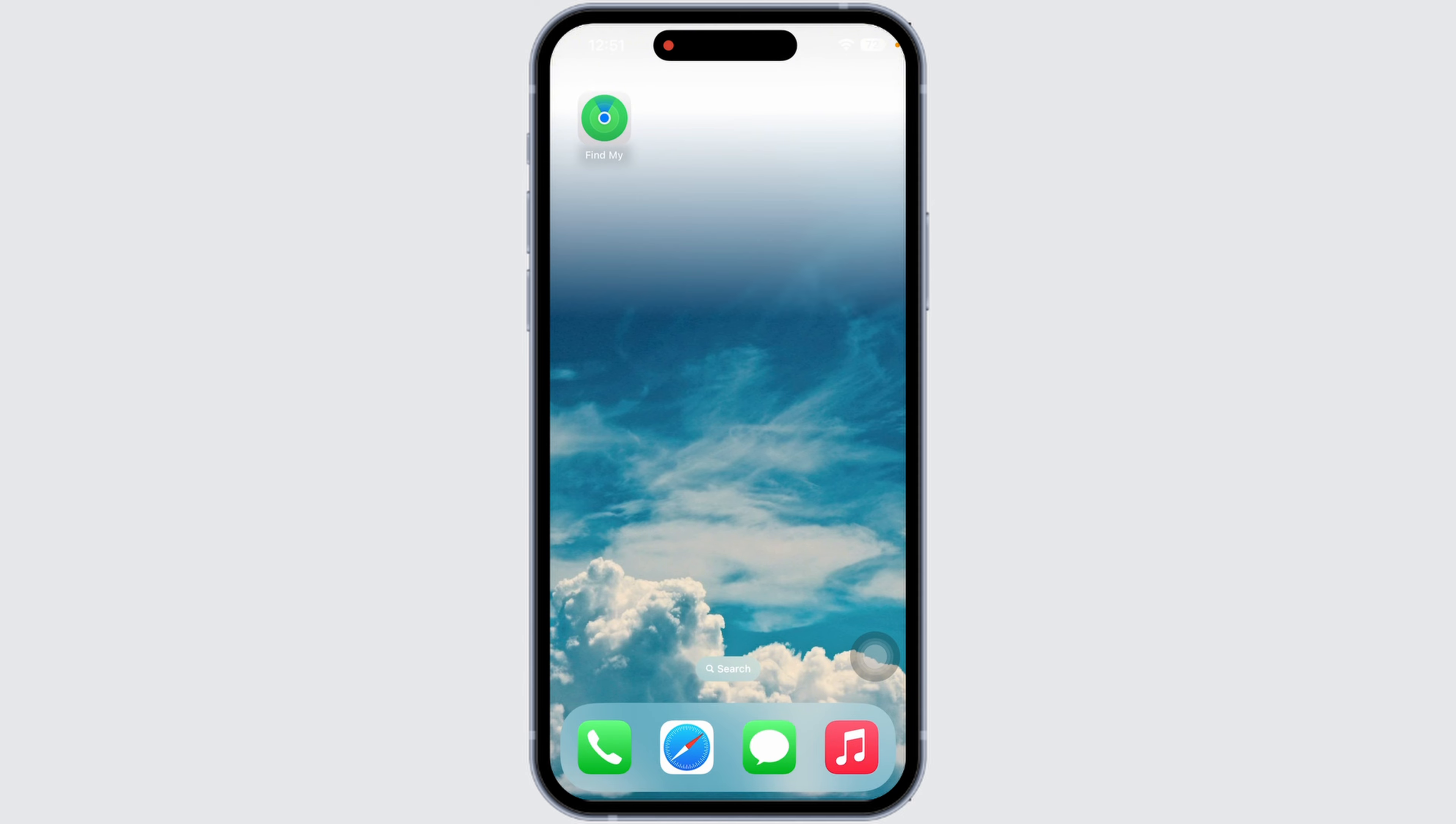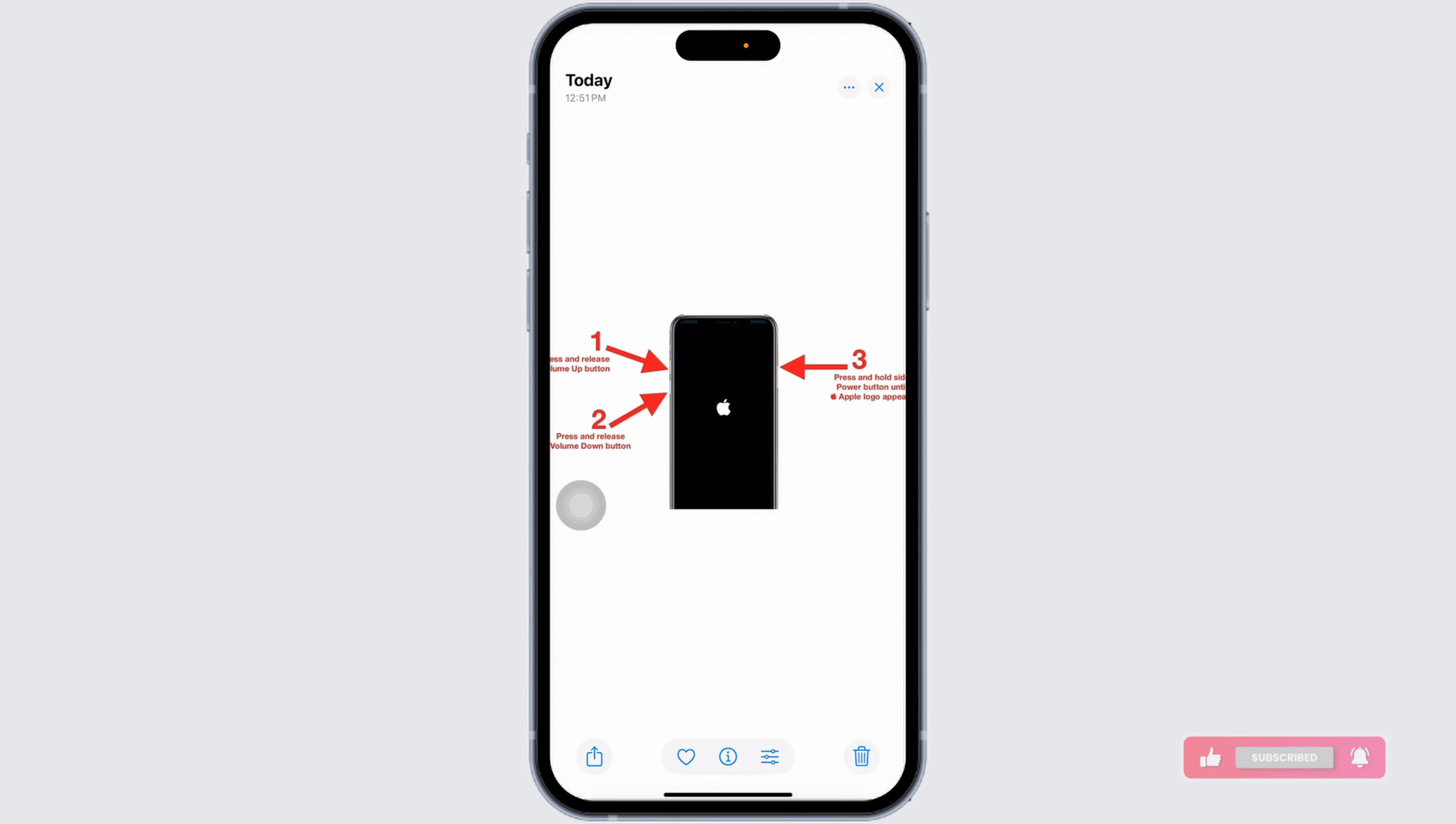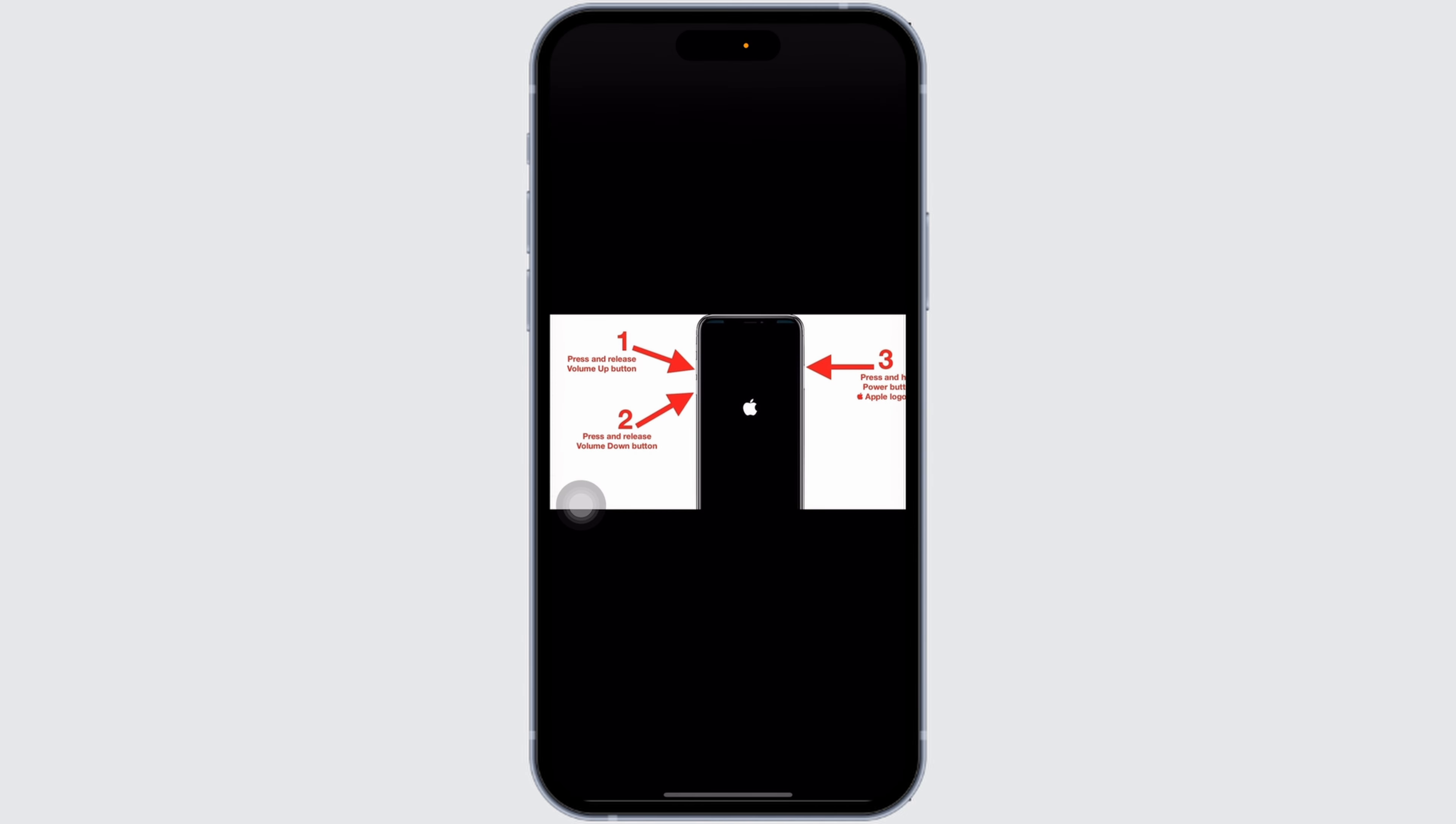Force restarting is useful when your iPhone is frozen and app crashes or you are experiencing other software issues. Let's go through these simple steps to get it working again.